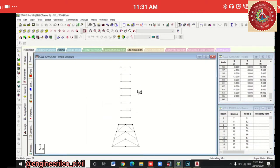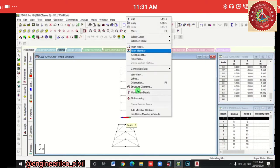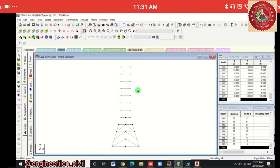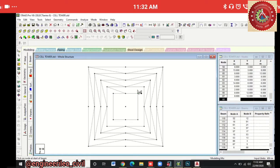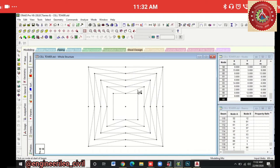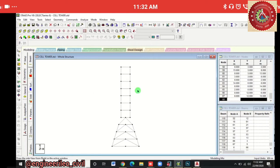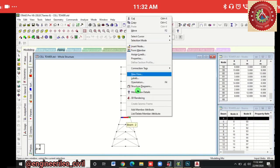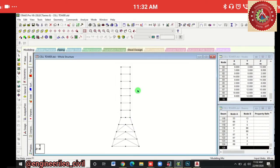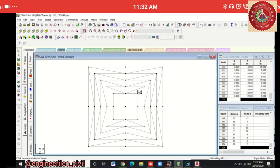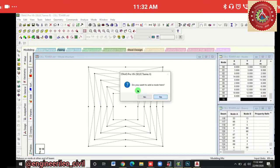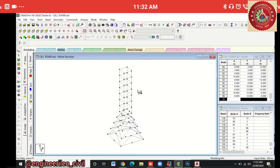Again in front view, select this beam and right-click, then Insert Node > Add Midpoint. Again in top view we'll add bracings here also. In the inside view, select this beam, right-click, Add Midpoints > Insert Node > Add Midpoints. Then go to top view, add beams, and connect to these points.